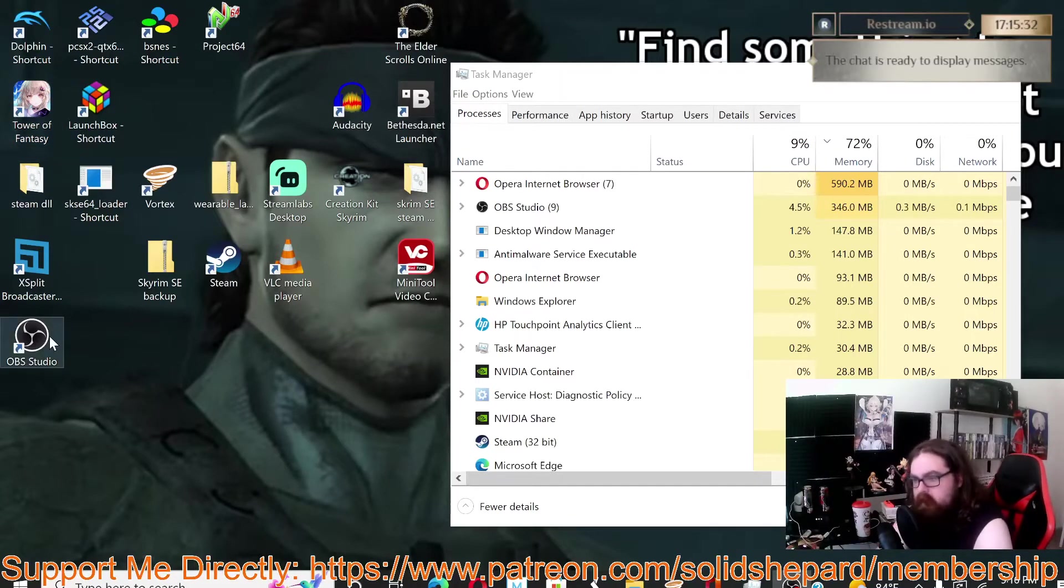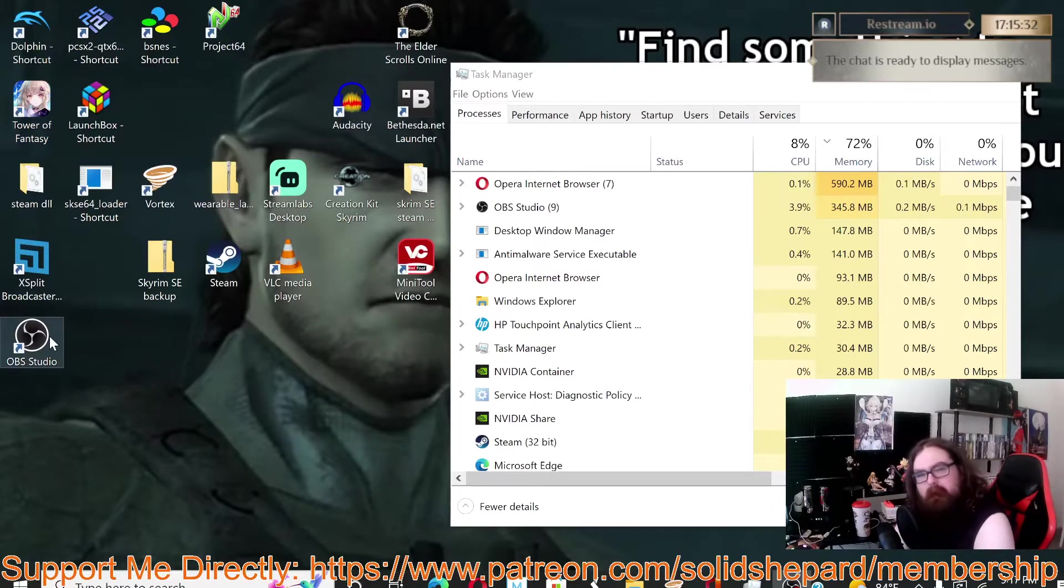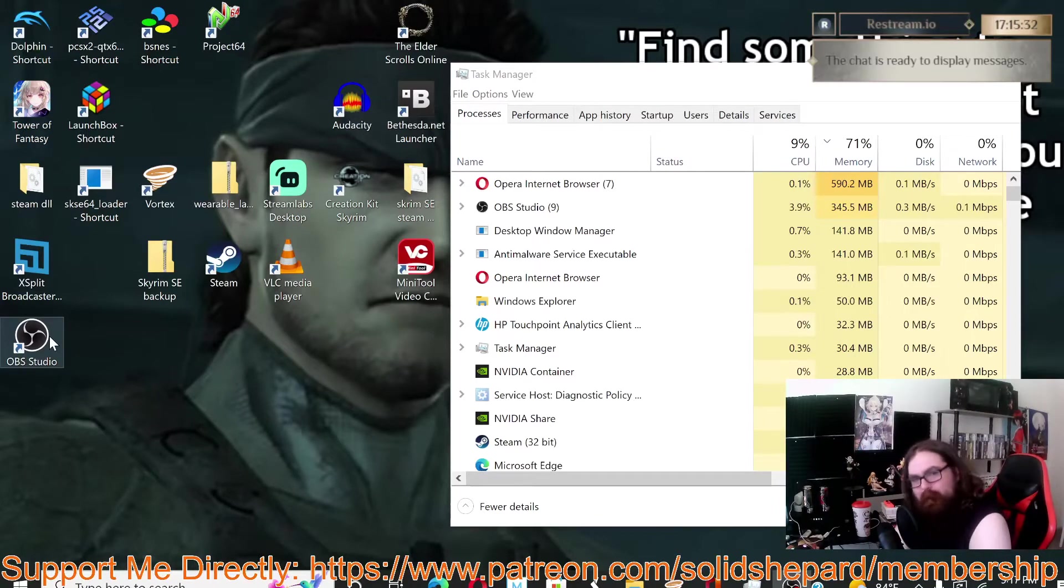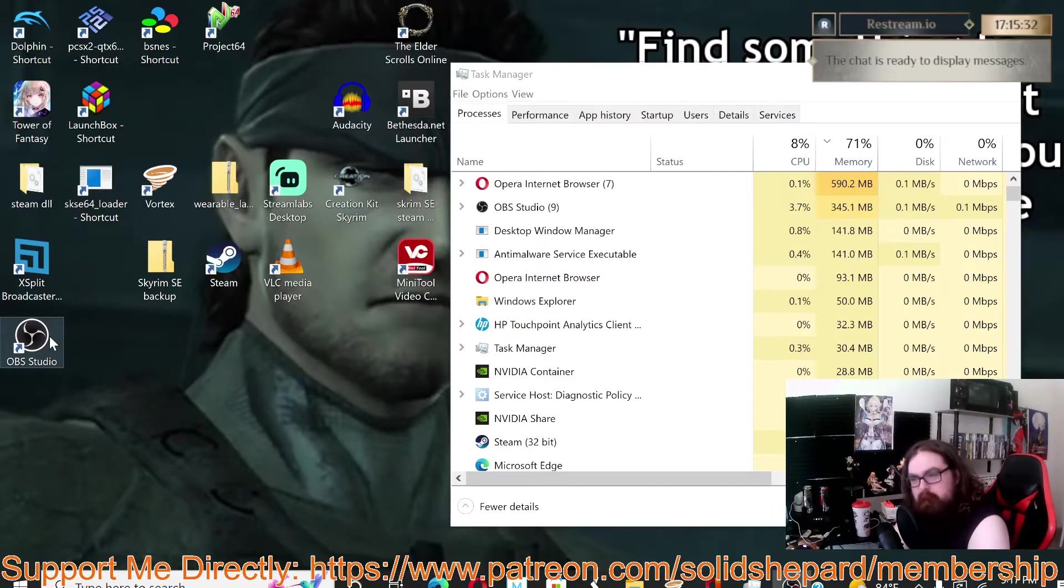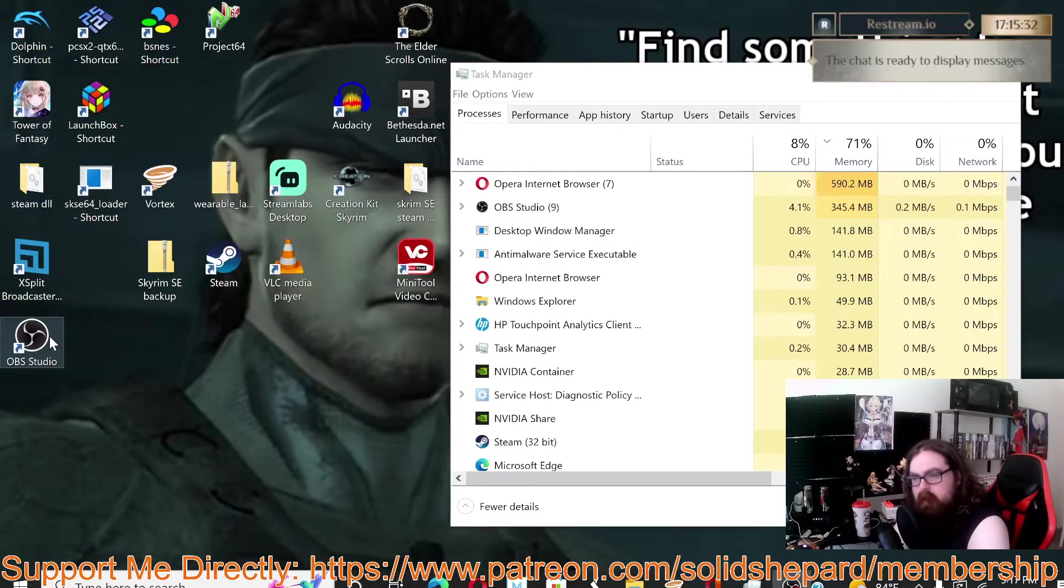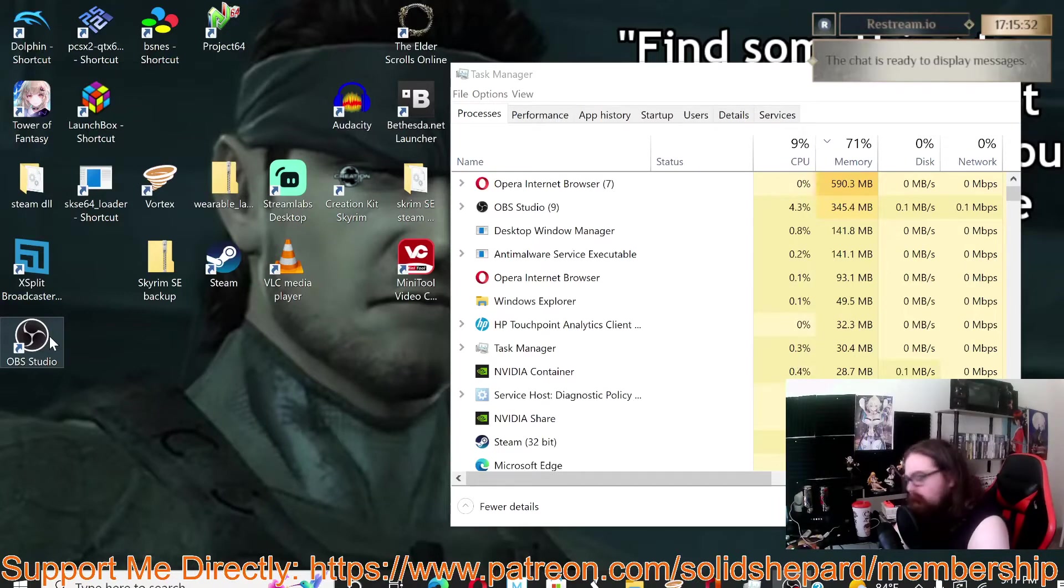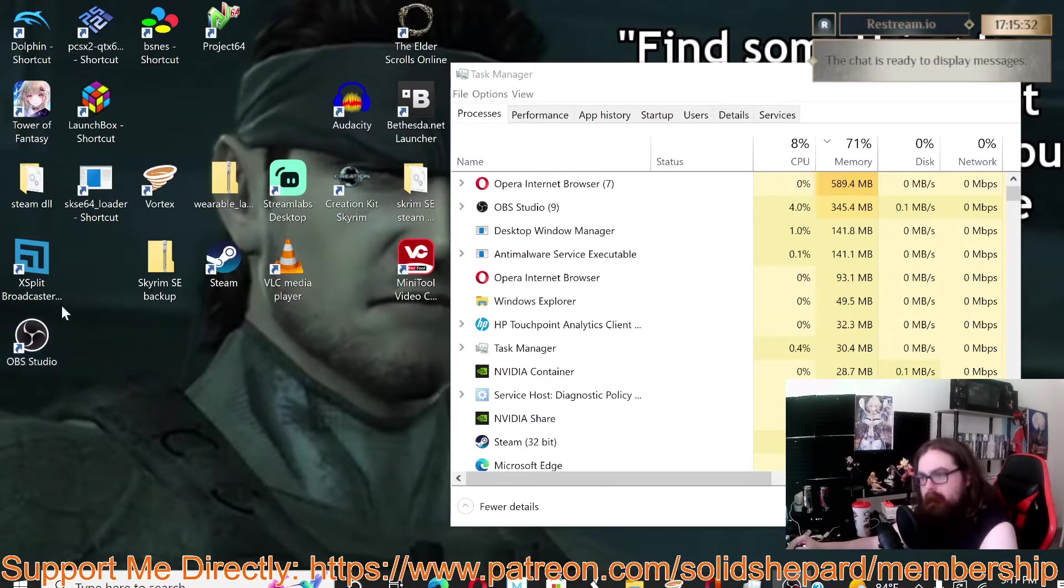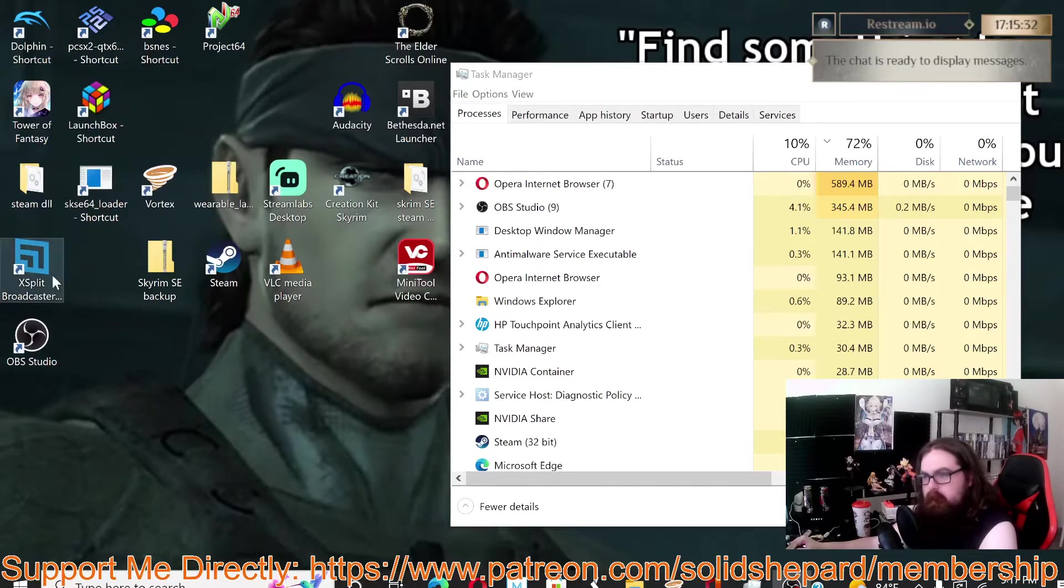I did originally use OBS, but I just felt like it was a little too open source if you will. It was really clunky to use, it wasn't very user-friendly back then, so I paid for XSplit and I've been using XSplit.